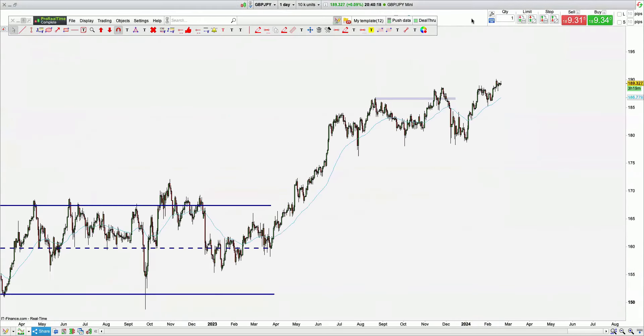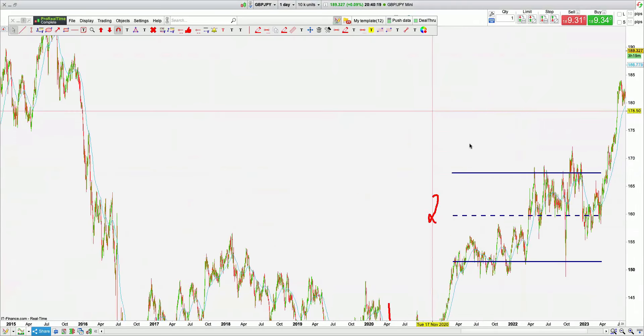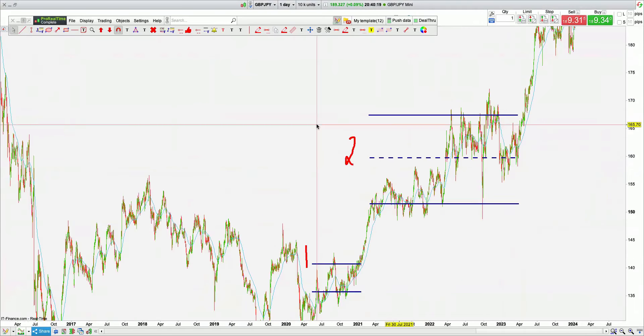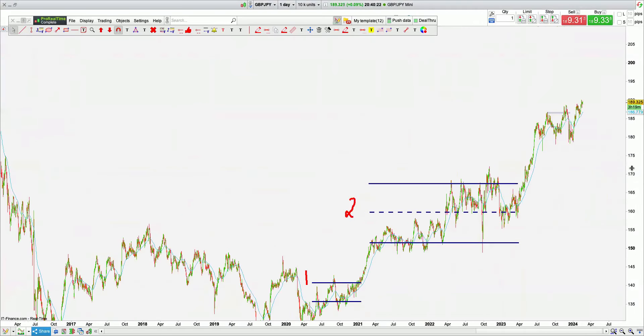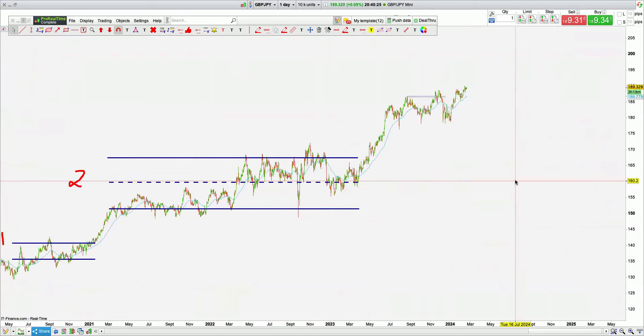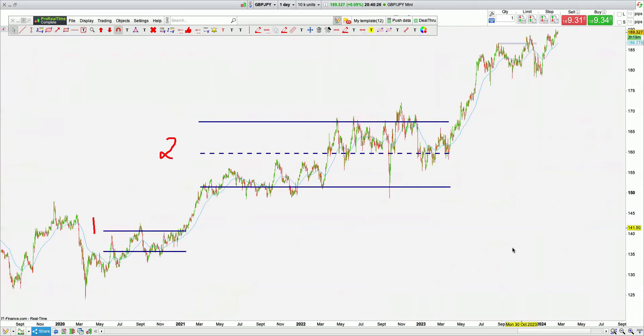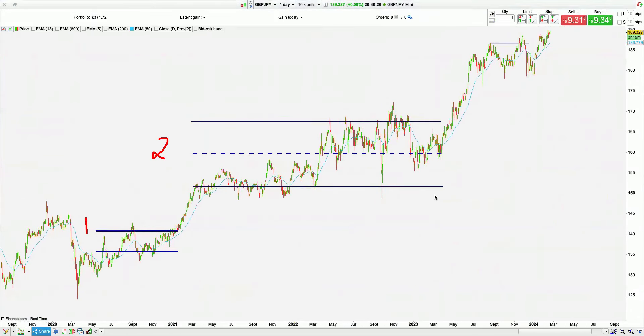GBPJPY is a peak. First zone, second zone, peak formation. Pass.